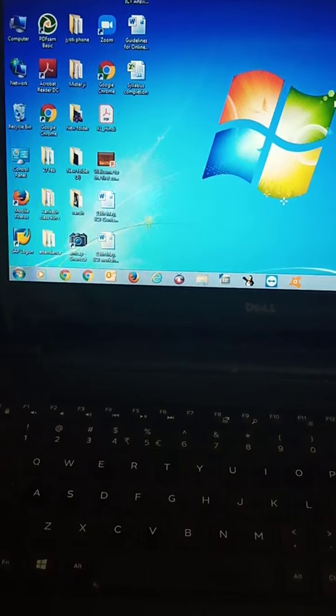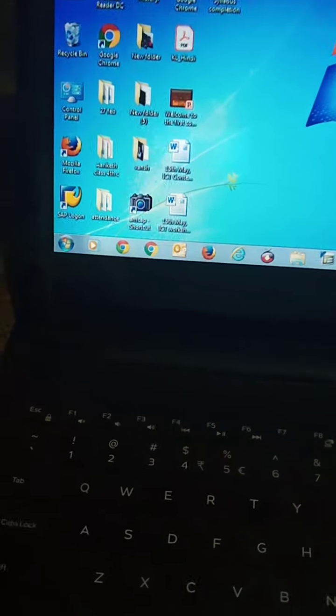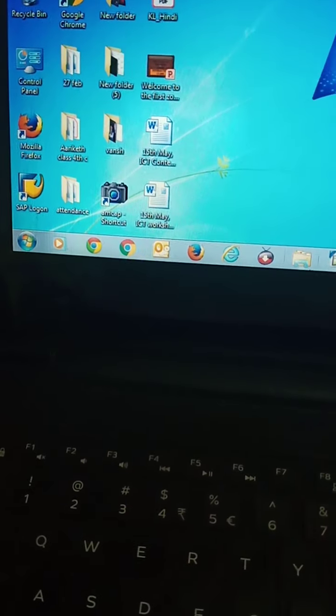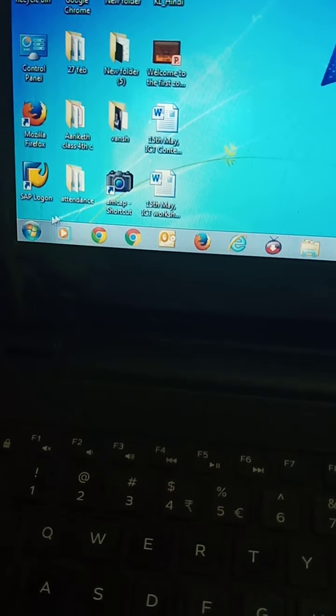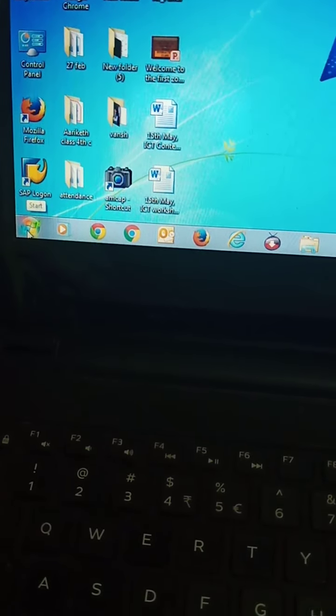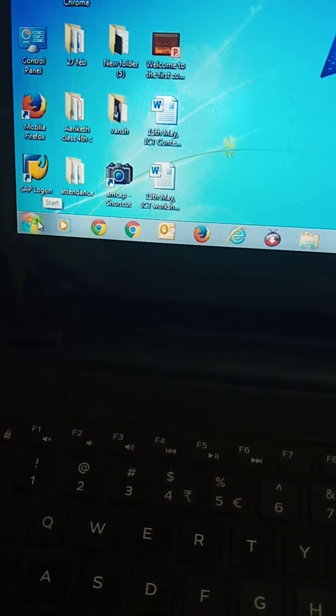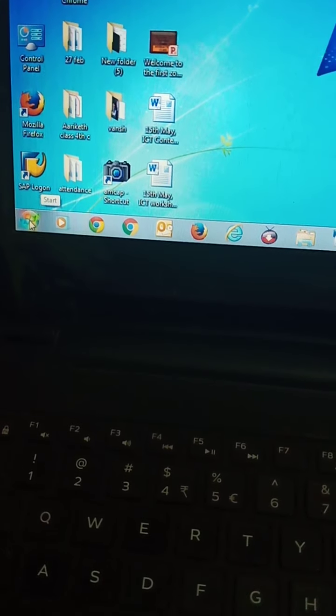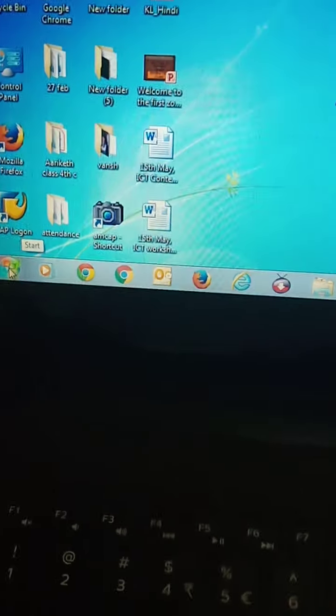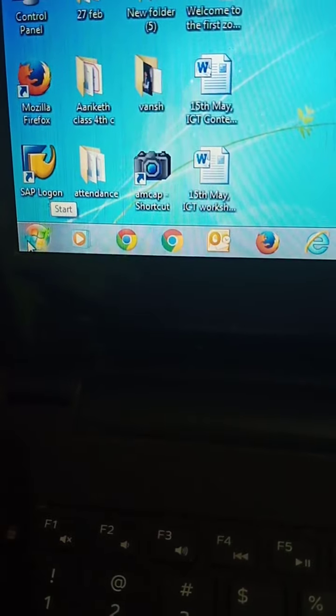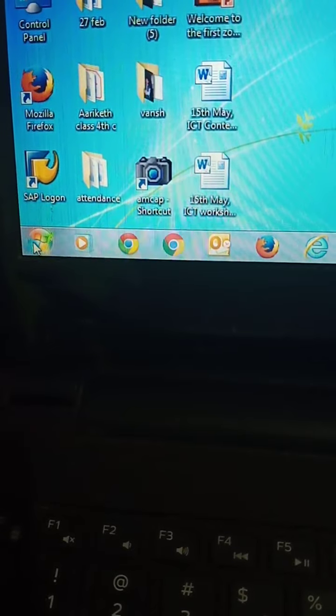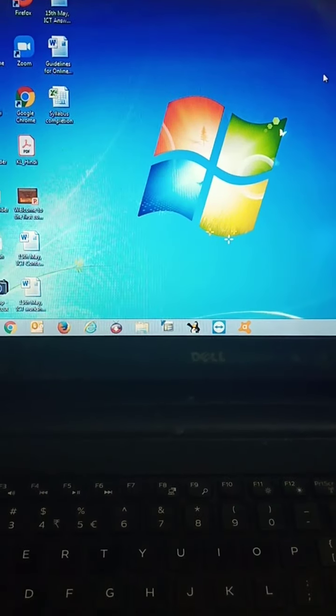Now start button. Start button is located at the bottom left corner of the task bar. You can see it. This button is called start button.